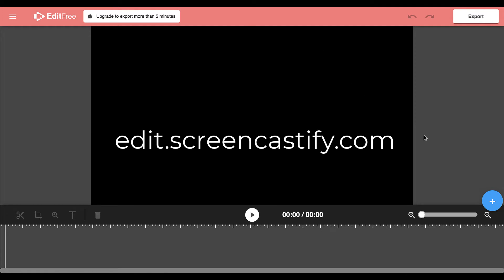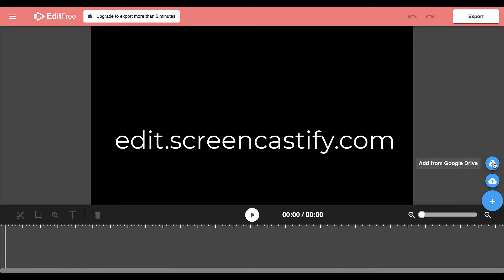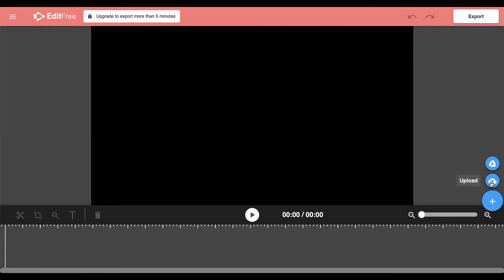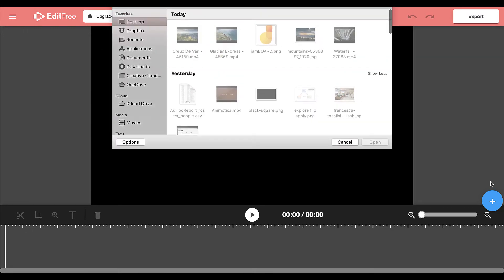Once you're here, you can click the plus sign in the bottom right hand corner to add video clips. You can bring them in from your Google Drive or from your computer. I'm going to upload some from my device here.